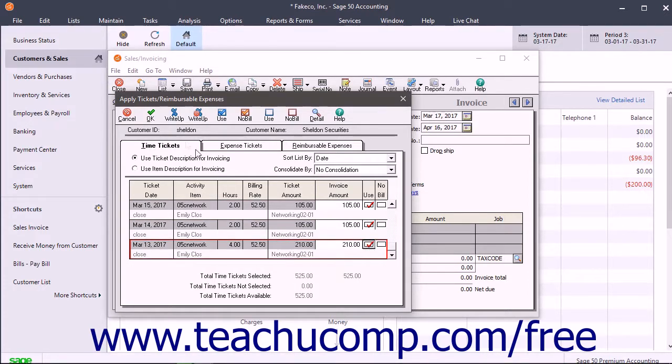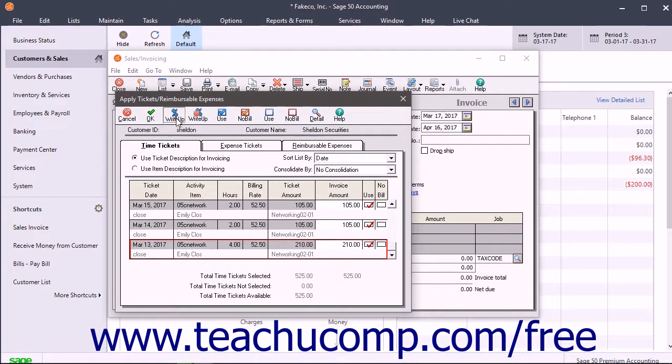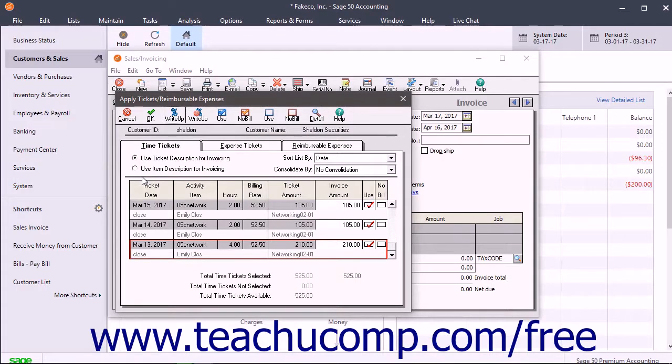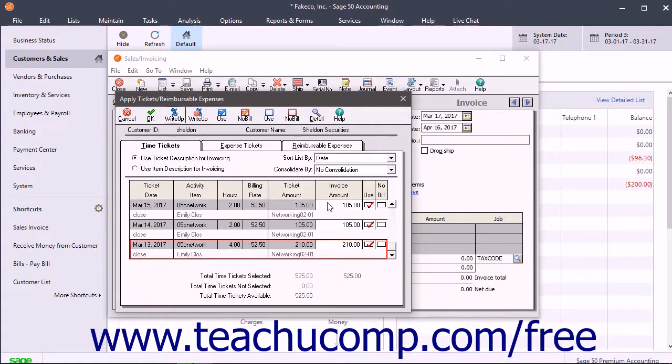You can use the Write Up button in the toolbar at the top of the dialog box to mark up specified ticket amounts by an amount or a percentage if needed. You can also manually enter any markups to the amounts by changing the amounts listed in the Invoice Amount field.